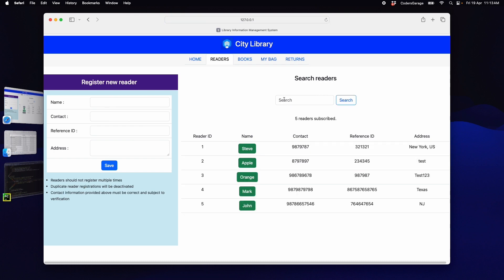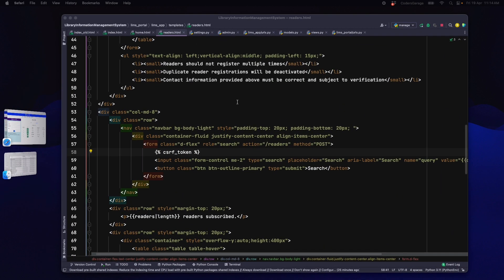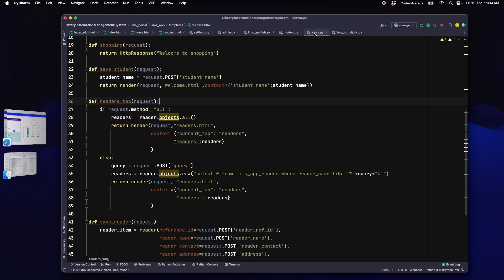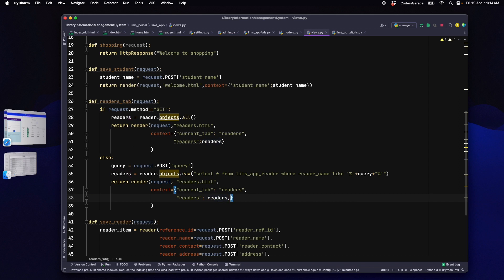But, if you notice the search field, the keyword search does not present there. To achieve this functionality, we just need to add a small change in our code. To retain the search keyword, we need to pass the search query in the context, return to HTML, so that the HTML can show it.